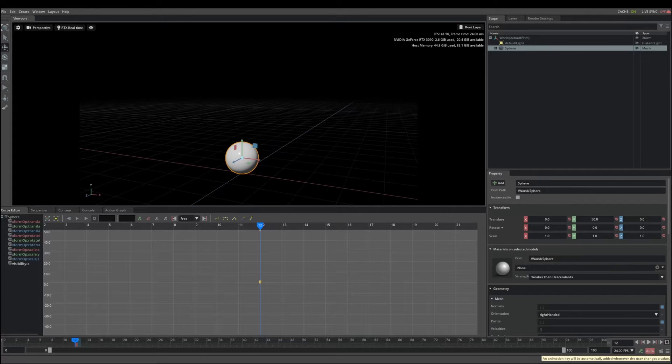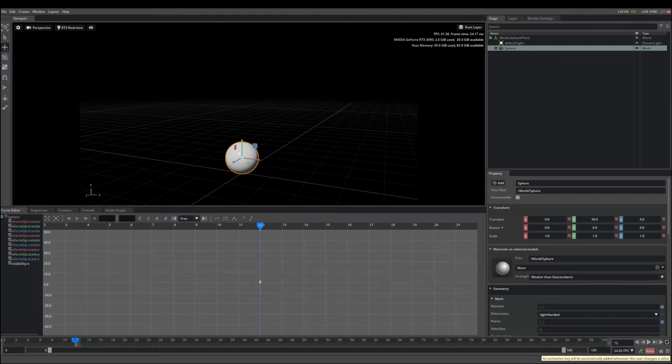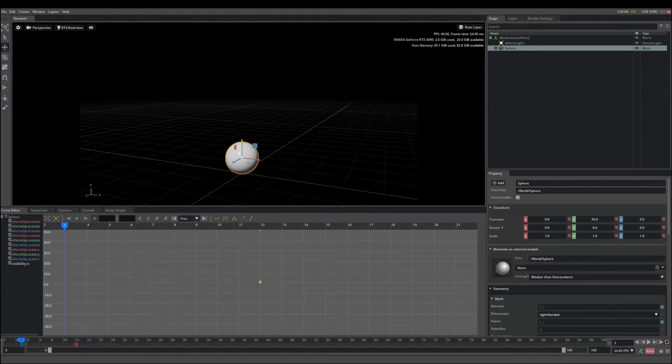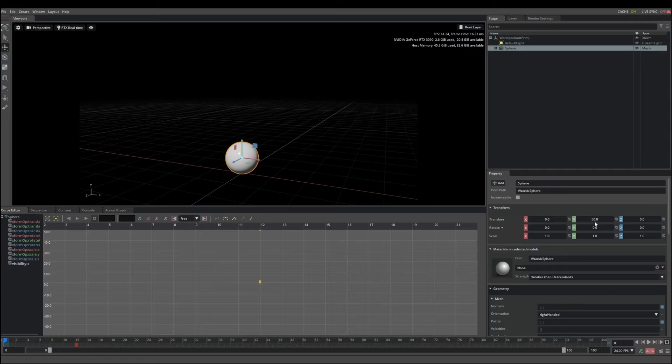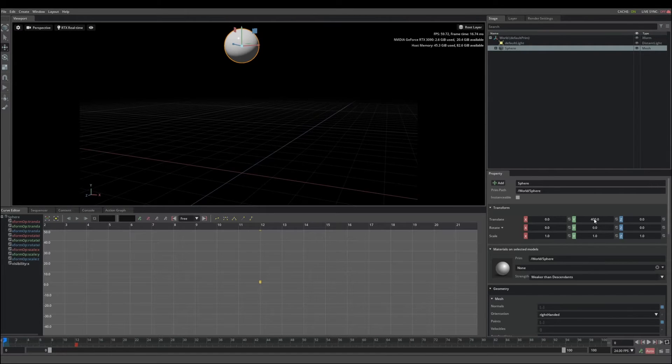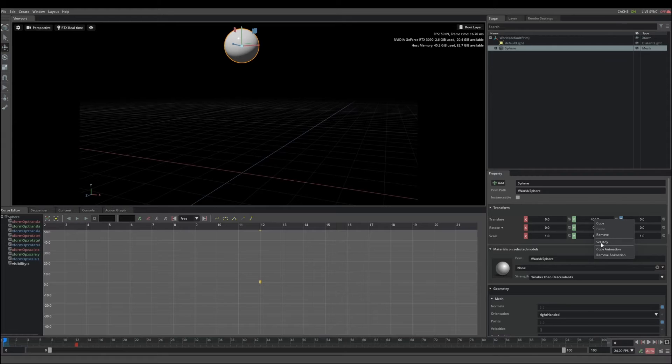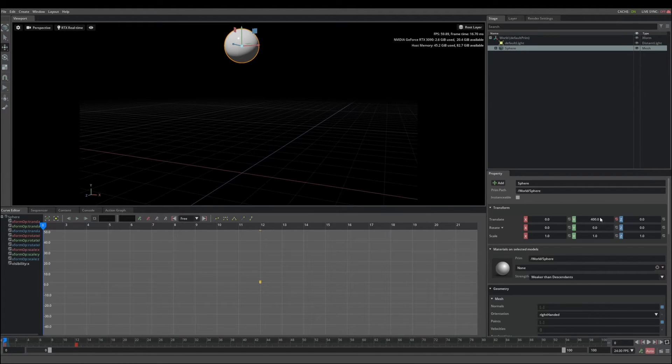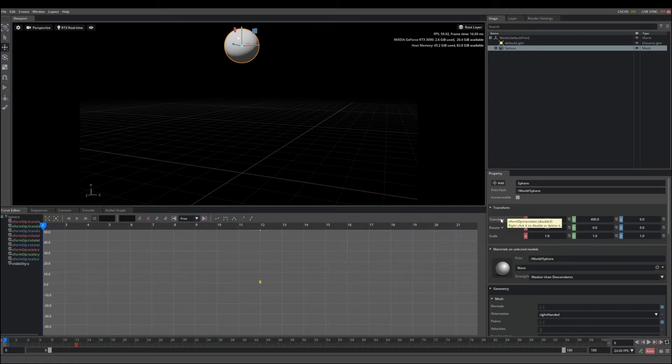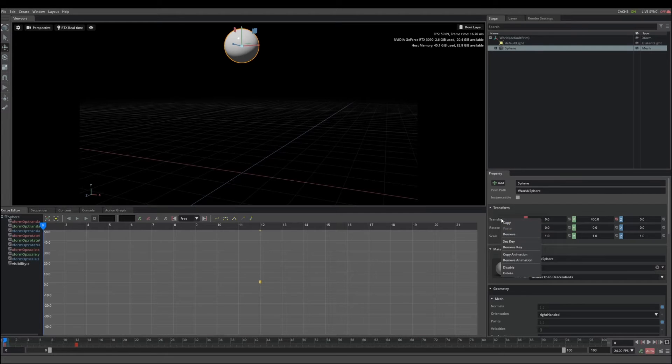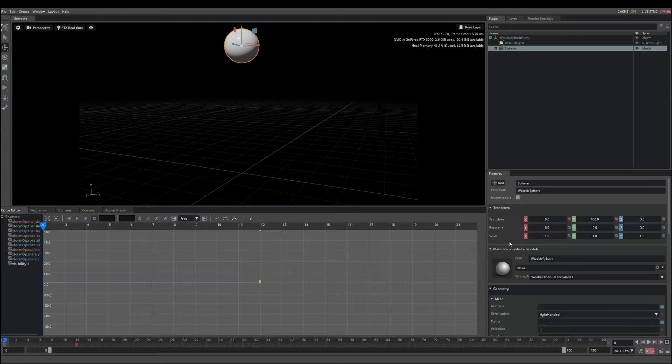In addition to being able to set keys from the timeline, you can also have more explicit control over what channels you want to key in the property panel. So if we go here and give this a value 400, we can right click and set key and that will set a key on that axis only. If you want to create a key on the entire channel, you can right click over here and set key.